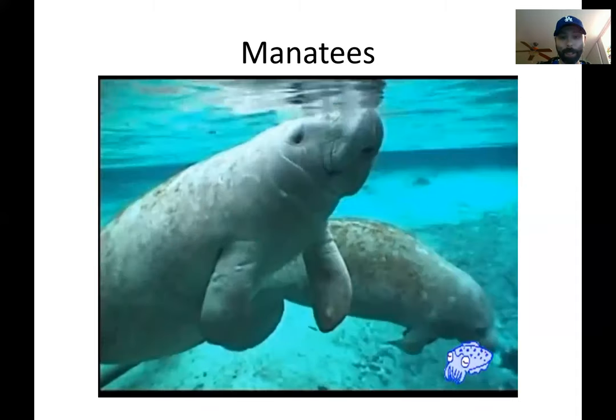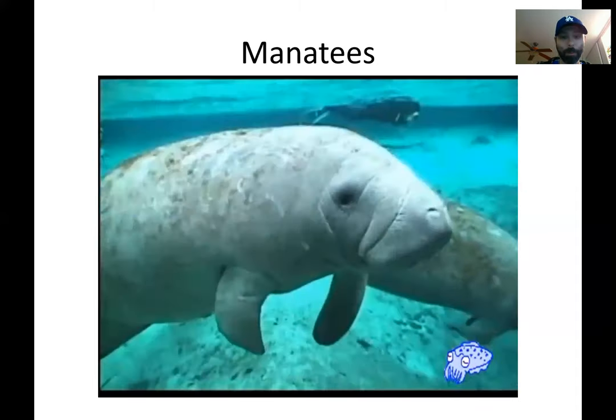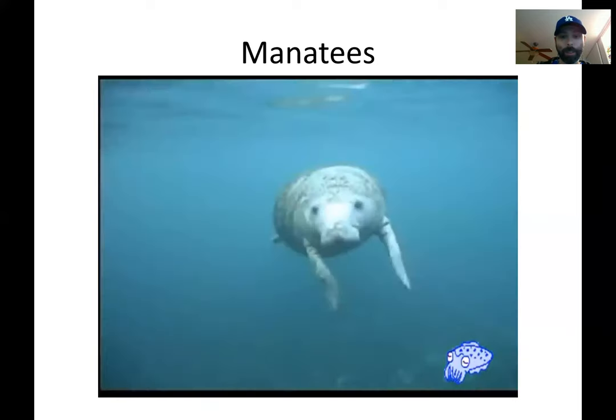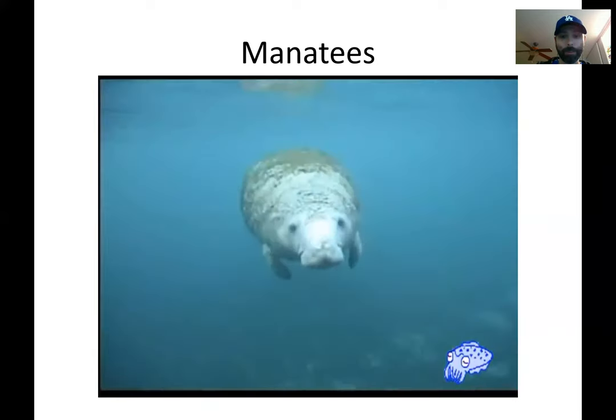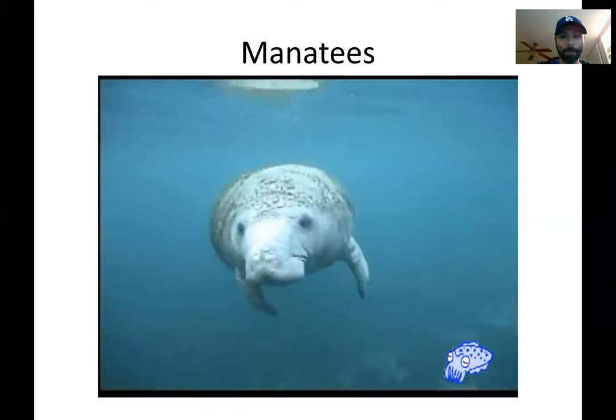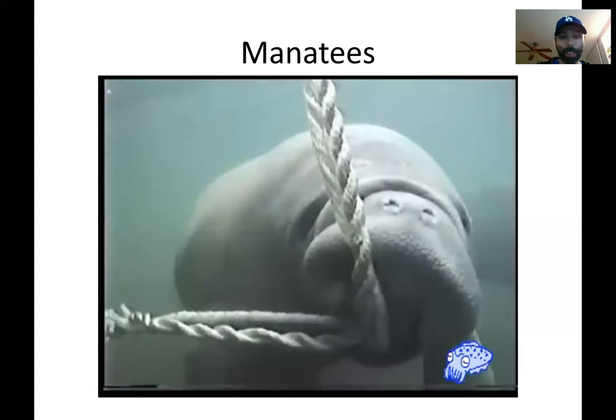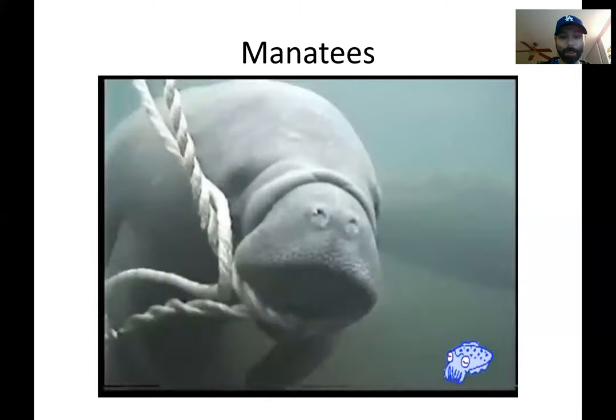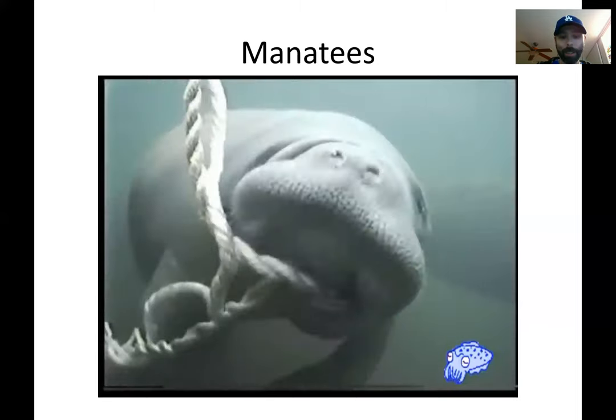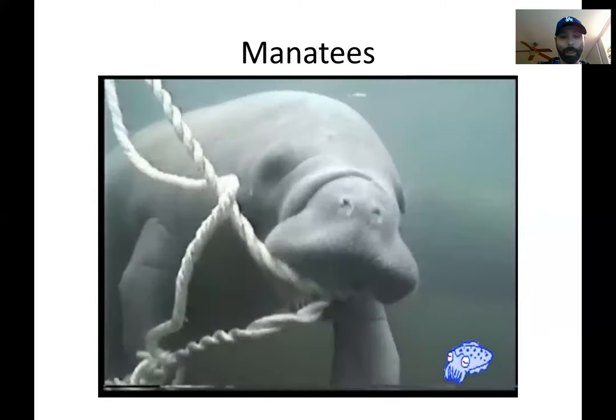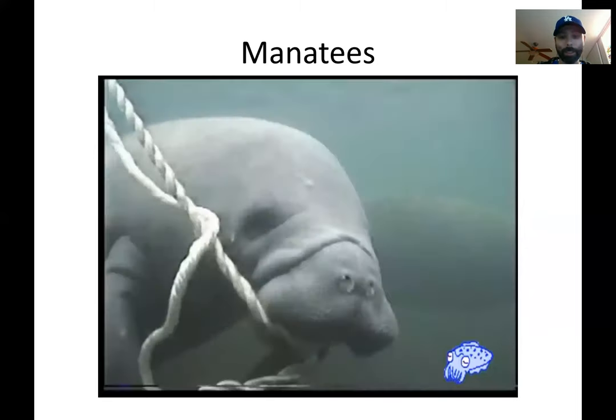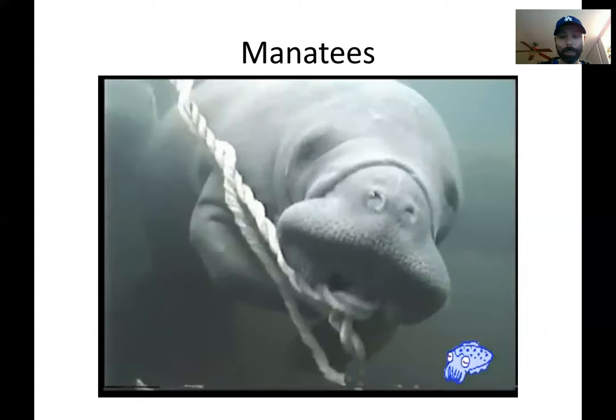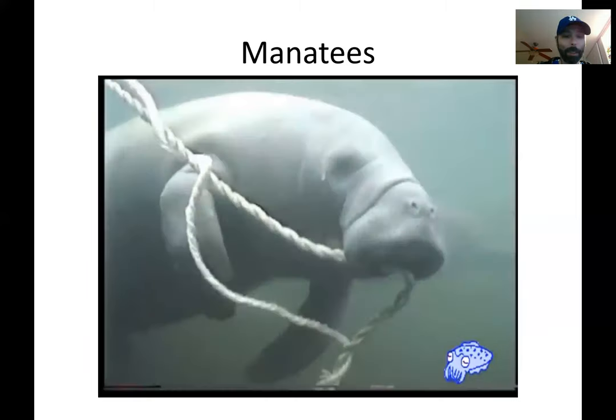They'll let you do that, but unfortunately that's kind of one of their downfalls. They are very friendly and sociable and they'll come up to just about any human and hang out with them, even the humans that don't have their best interests at heart. So human interference, habitat loss, people hit them with their boats.